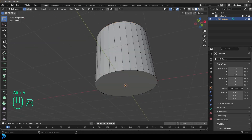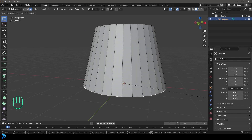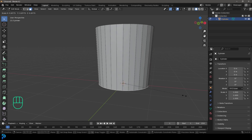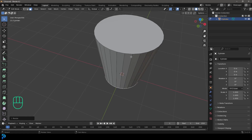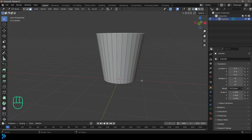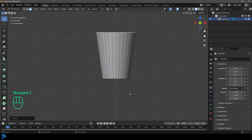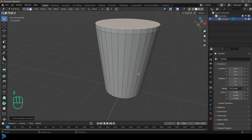Select the bottom face and go S to scale it. Depending on the style of glass you're going for, you could make it wider or smaller — completely up to you. Then select the top face, go G to maybe move it up a little bit, then go E to extrude that top face. After that, go X and delete that face.